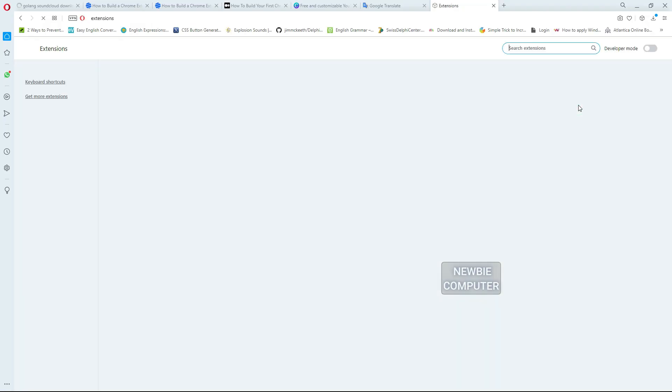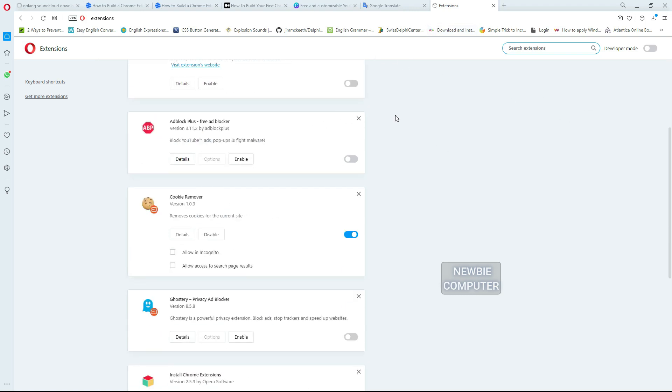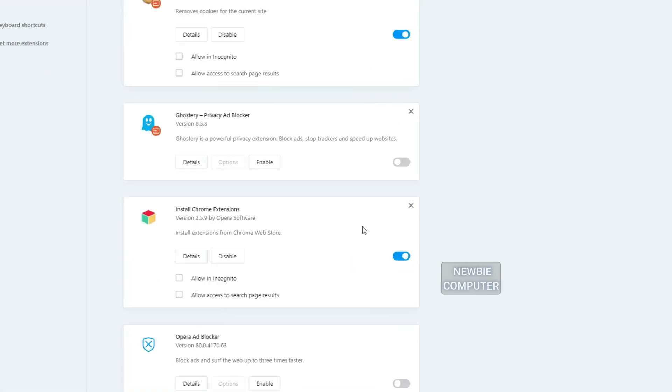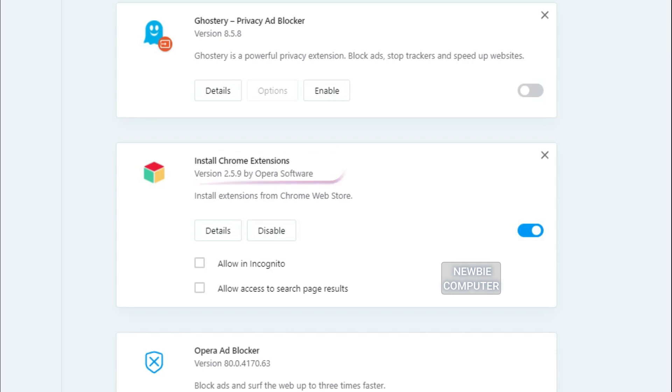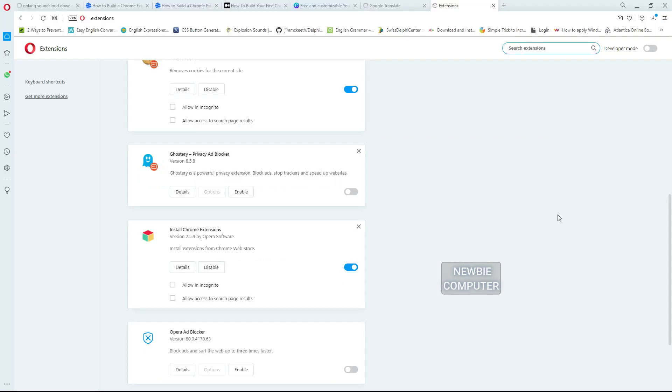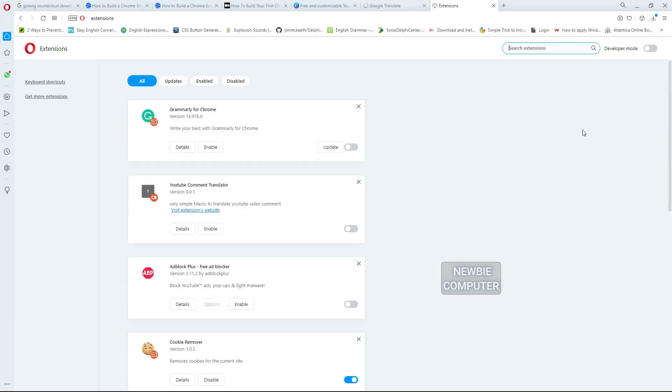Please note, in Opera we need an additional extension, namely install the Chrome extension. This extension will automatically be installed when we load the Chrome extension from the web store. This extension is needed so Opera can recognize and run Chrome extension correctly.